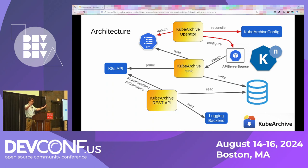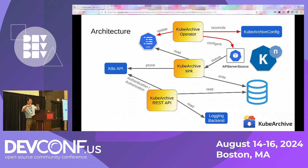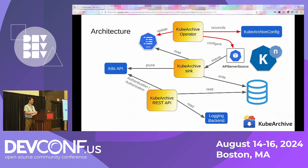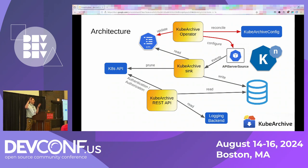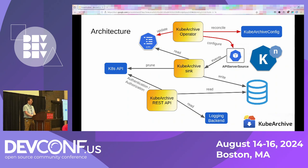KubeArchive uses a KubeArchiveConfig custom resource. This is how you define what resources you want archived — you provide the delete when and archive when CEL expressions, and specify what resources you want in your specific namespace archived in the database. KubeArchive has an operator that listens for new KubeArchiveConfig resources being created or updated and reconciles those. When you create or update your KubeArchiveConfig, it adds your delete when and archive when expressions into the filters config map for the sync, and provisions an API server source to listen to the resources you specified.